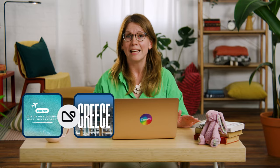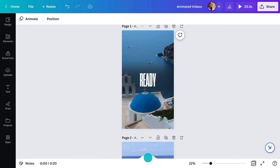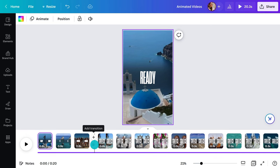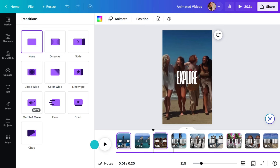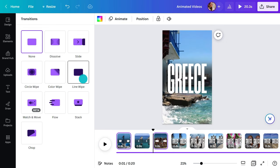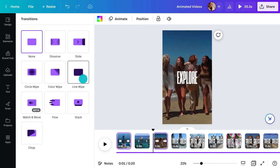Last top tip: transitions. Add the extra oomph in between the clips to keep the audience engaged until the end. To add a transition, first make sure you're in the timeline view. Hover between shots and hit the add transition icon. Preview the options and choose the movement that best fits your videos.